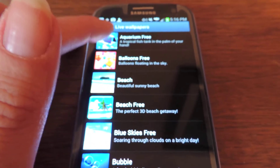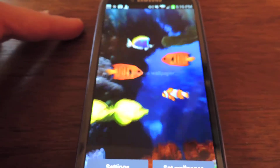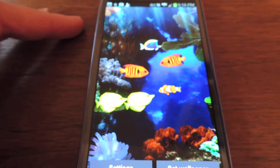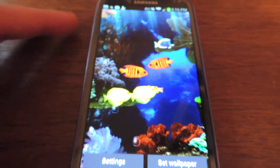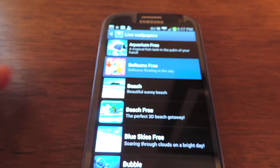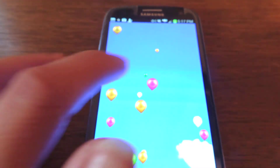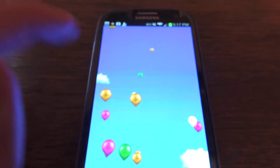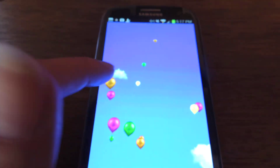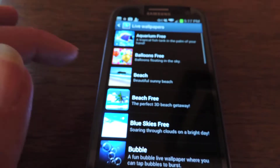I'm just going to run through and show you a couple of my favorites. There's the Aquarium Free, which is a nice aquarium. We've got balloons — these are all free, the ones that I have chosen. You can pop some balloons.